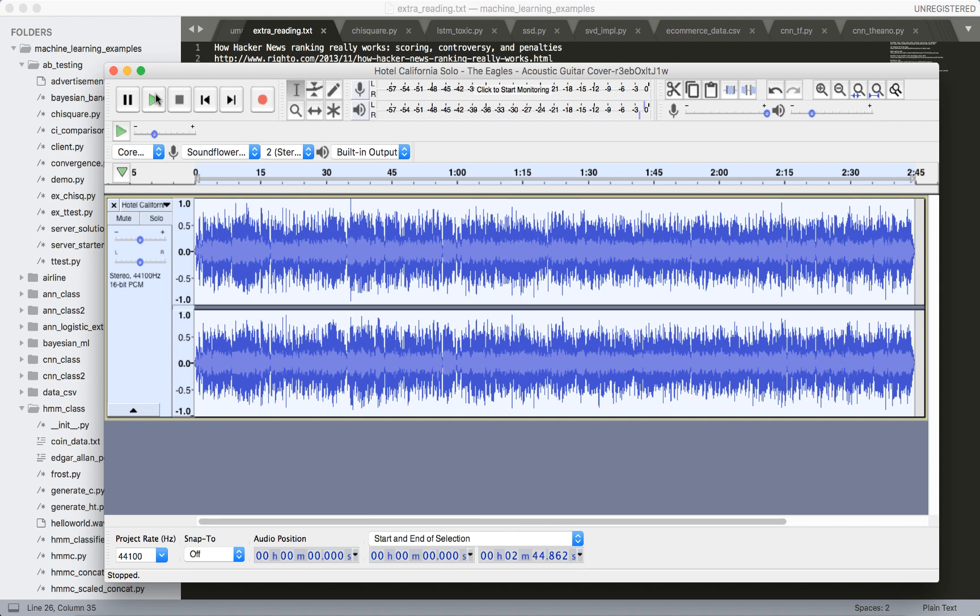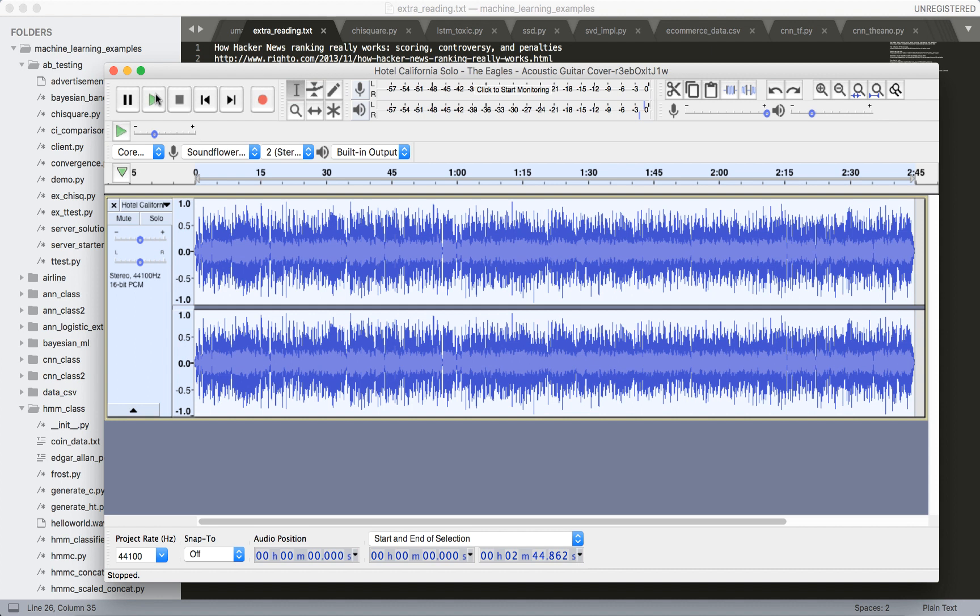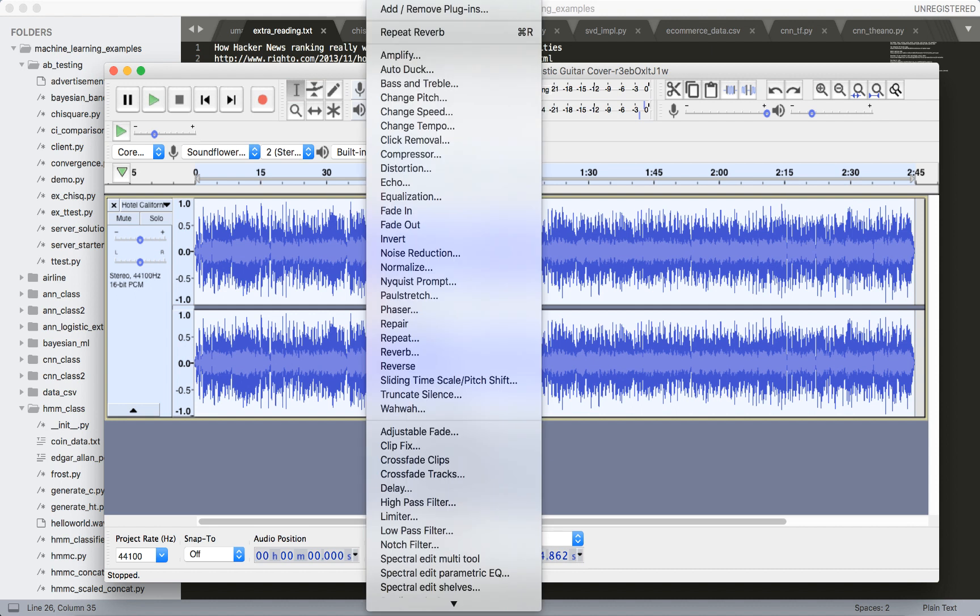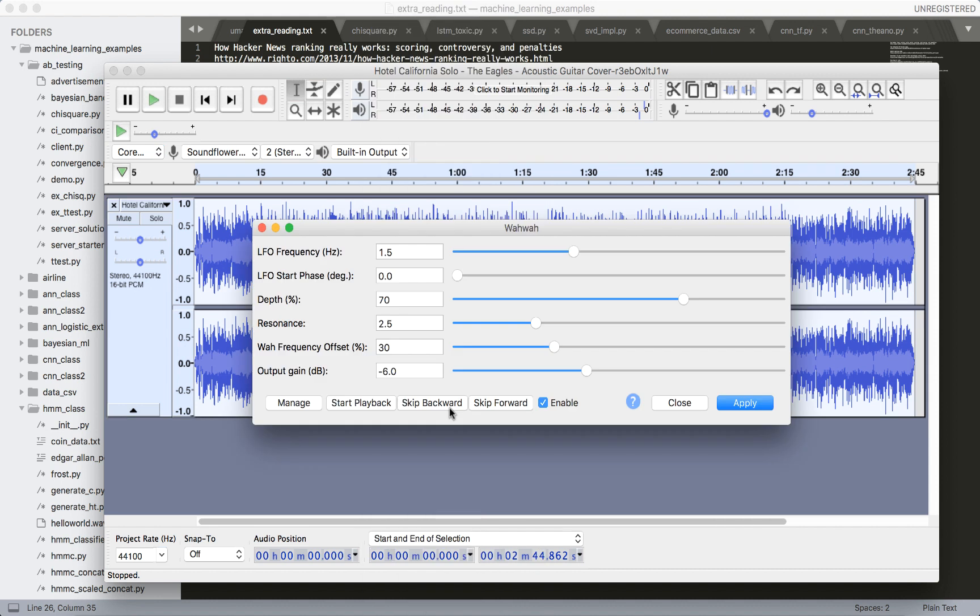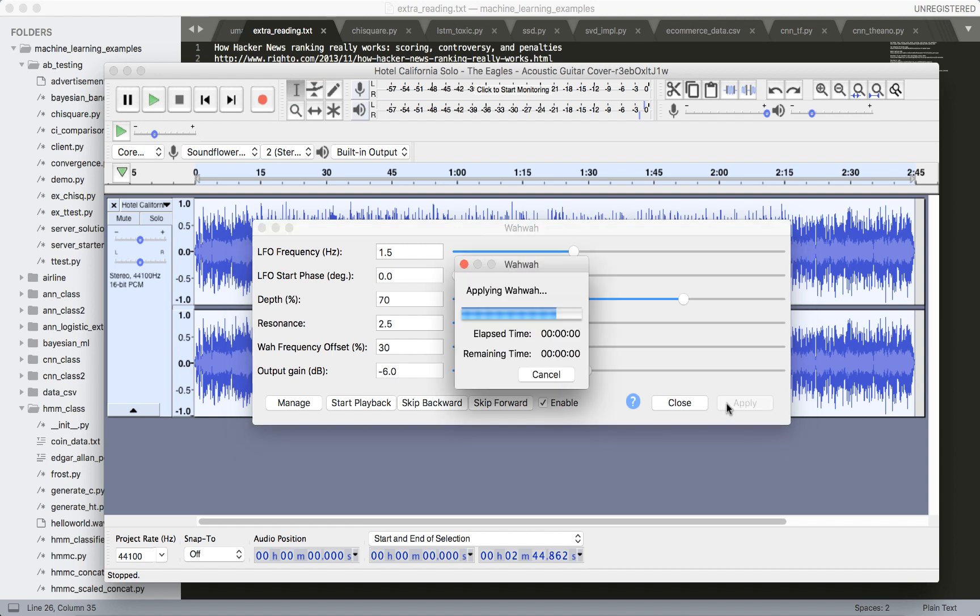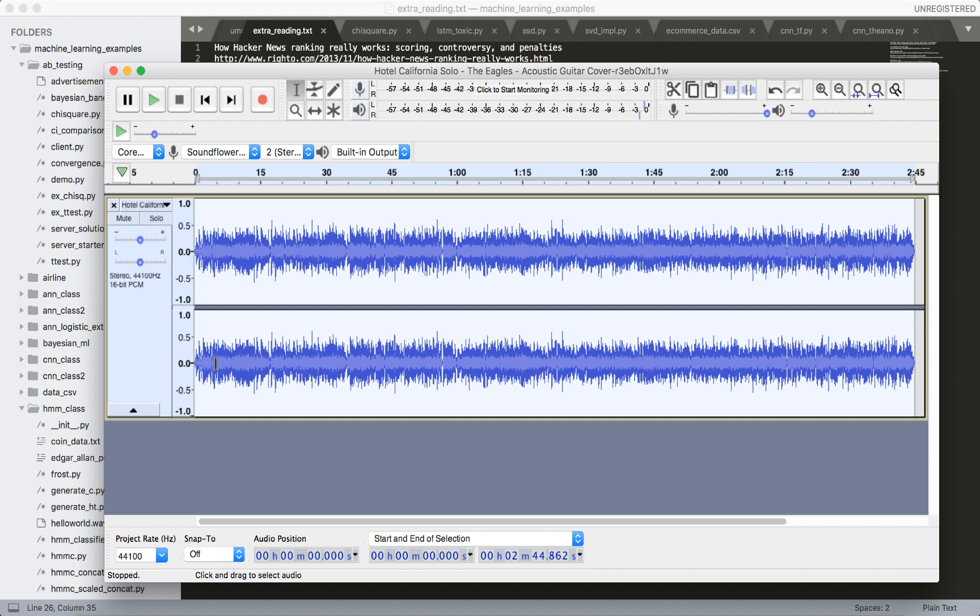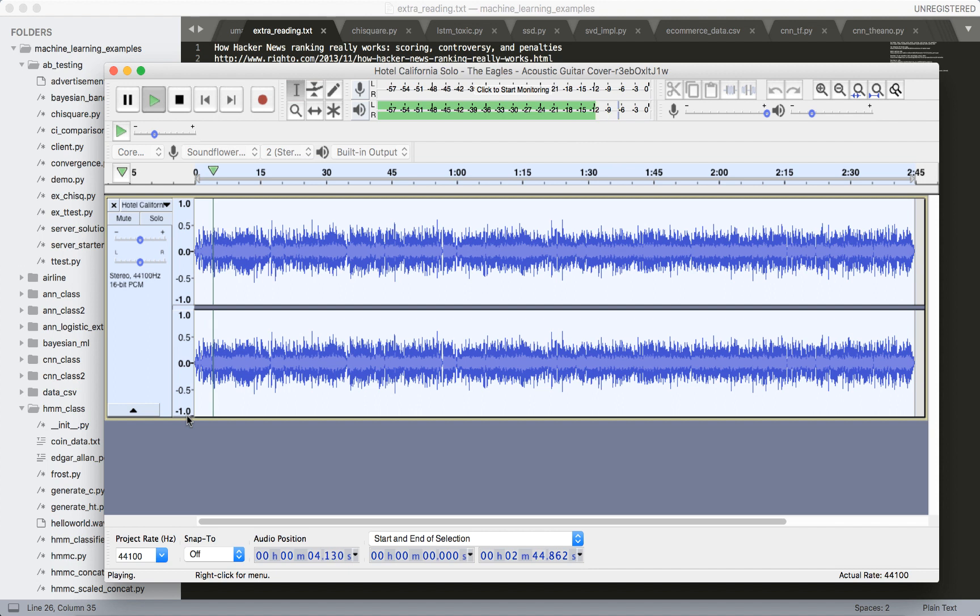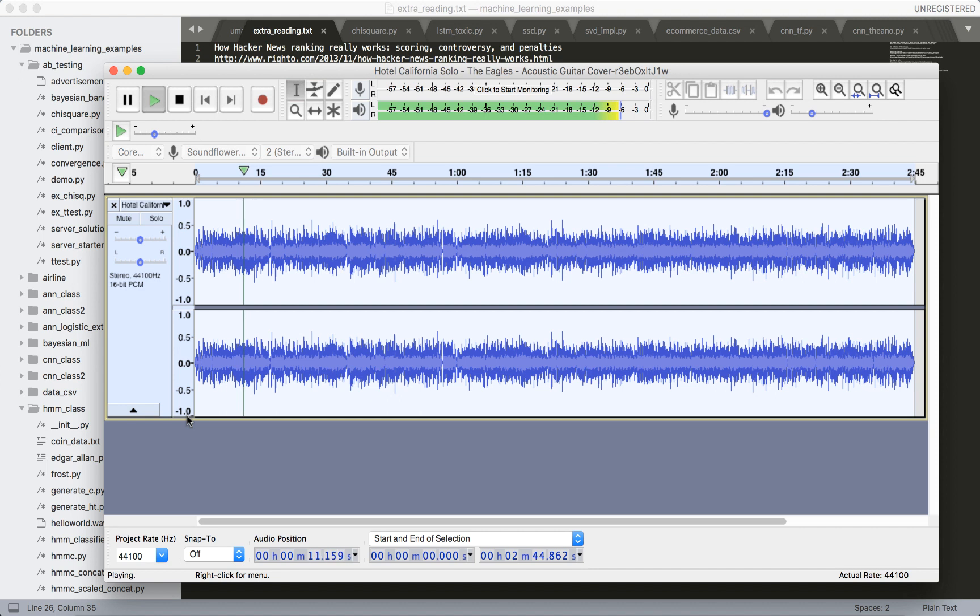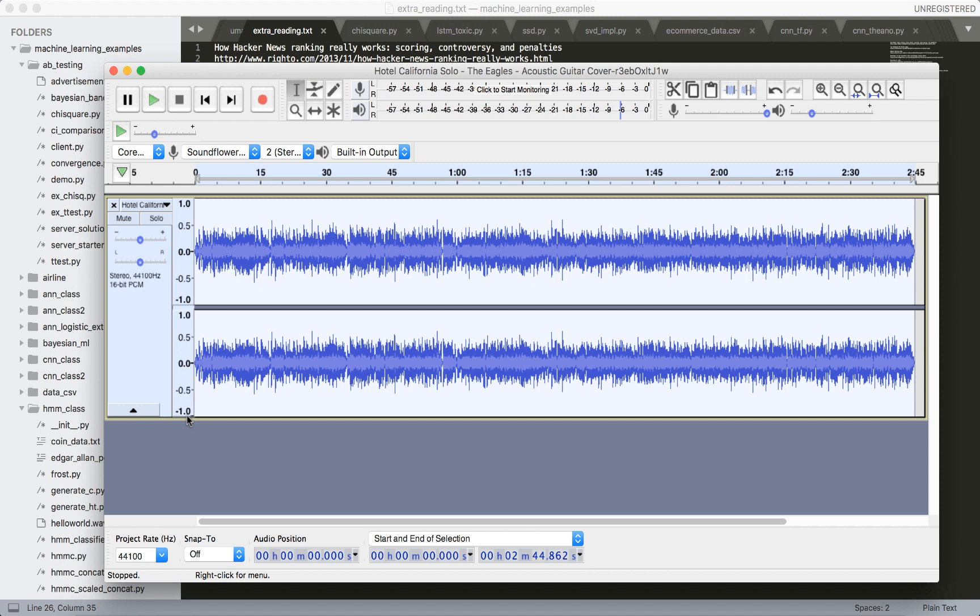So let me undo this. Let's do one more effect. It's called wah-wah. This one's going to be pretty apparent. Okay, so you see how the sound wave has changed a lot. Those are three different audio effects that I've applied to this.